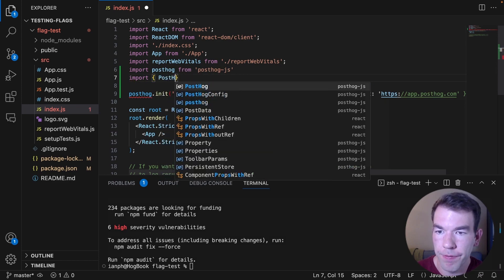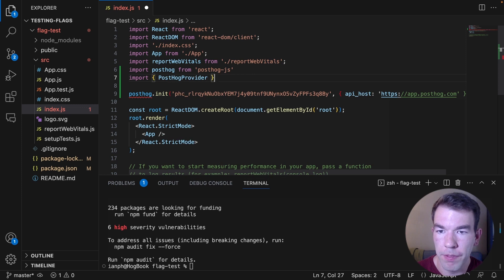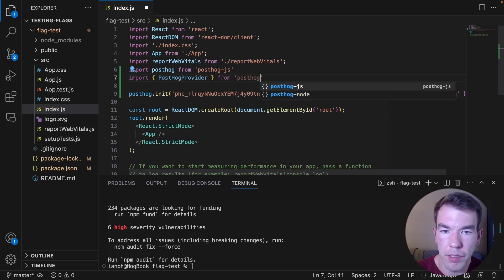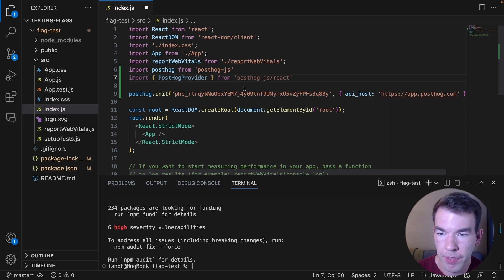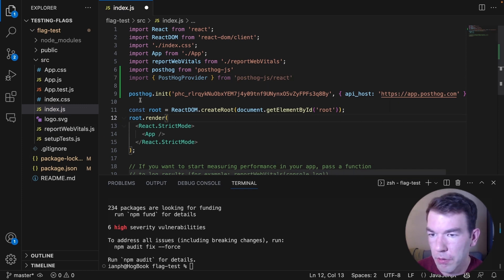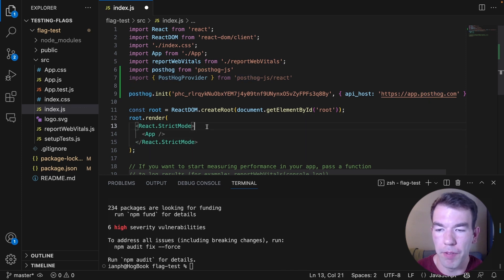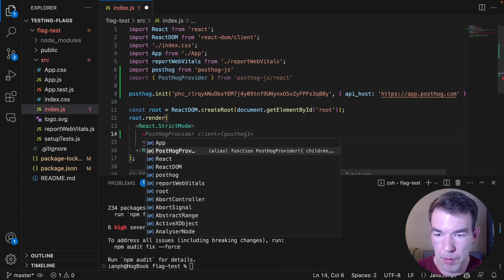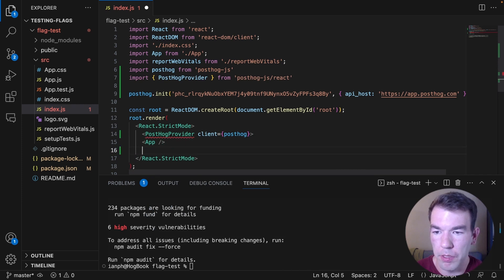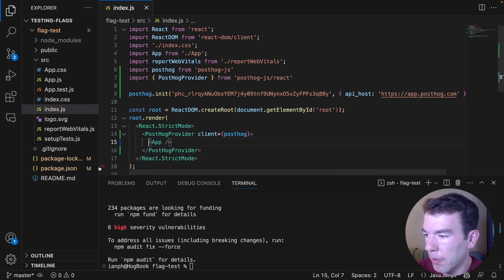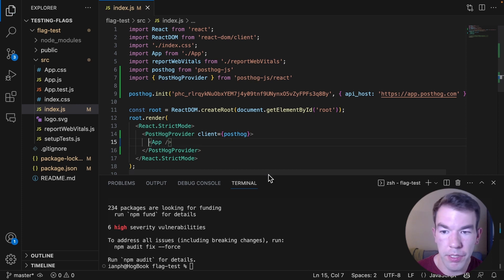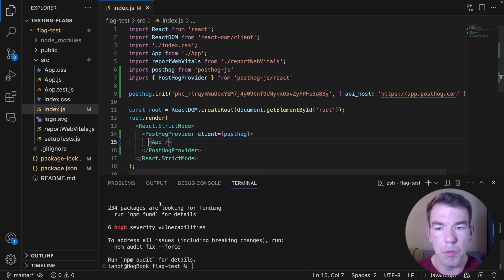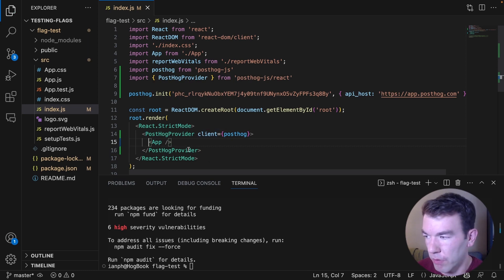And then we'll also import the PostHog provider from React. So PostHogProvider, and this is from posthog-js/react. And then we're going to use this PostHog initialization in our provider. So we're going to do PostHogProvider client equals posthog. And then we're going to close that out around the app. We'll save that. And so this is what we need to pass PostHog to the rest of our app and what we'll use to evaluate our feature flag.